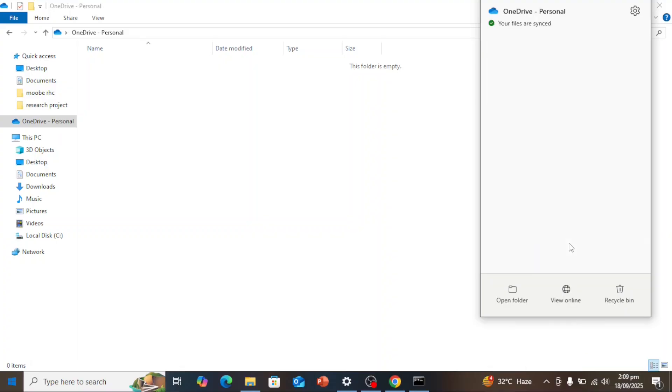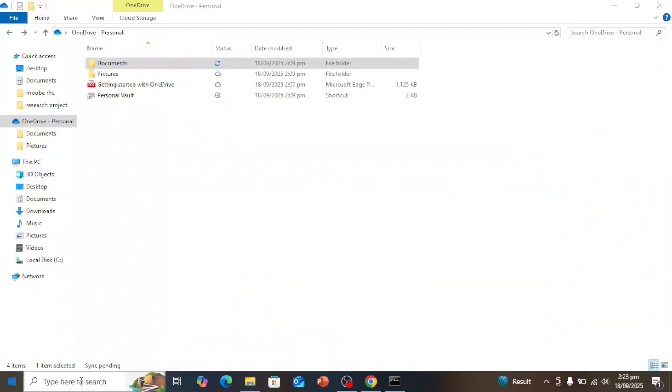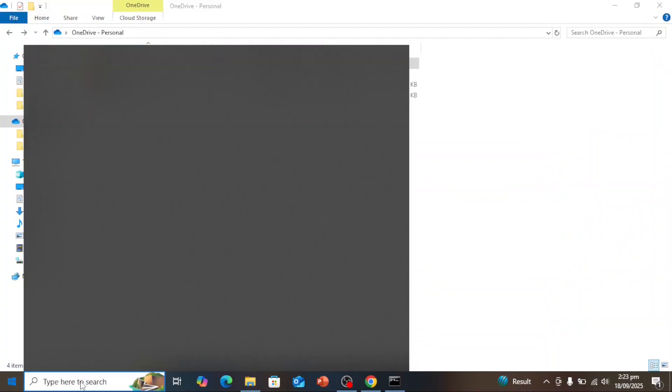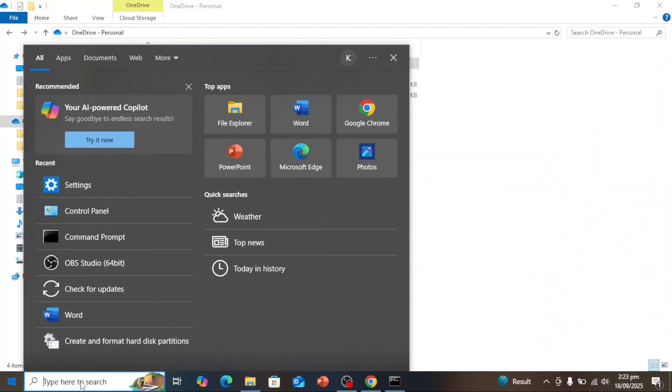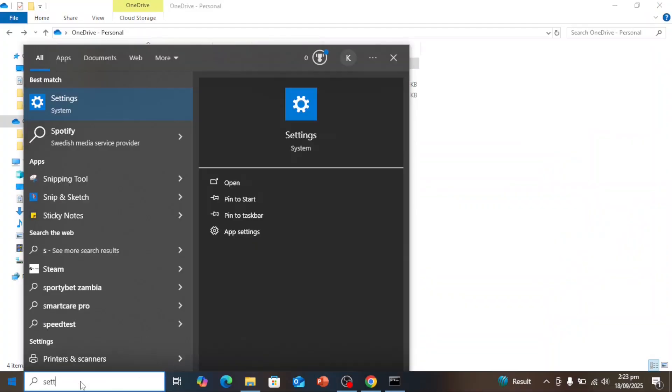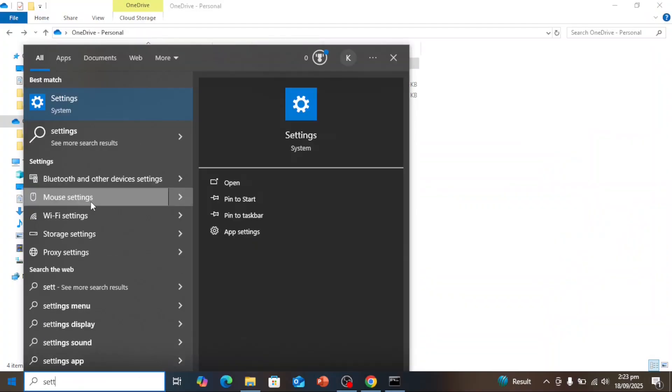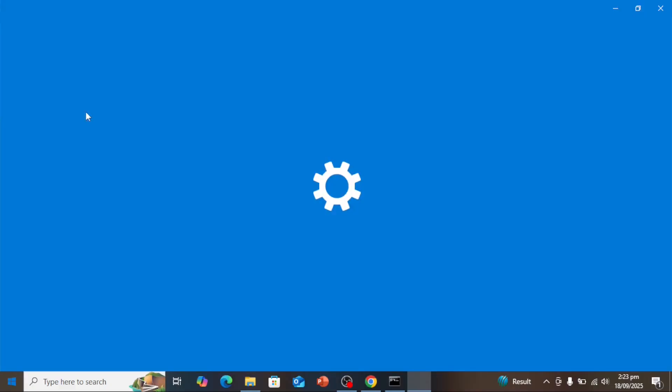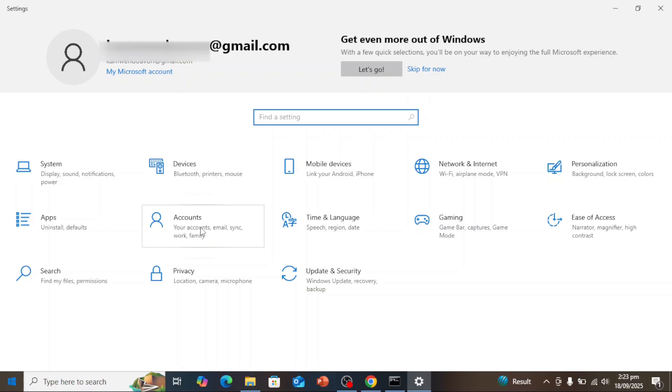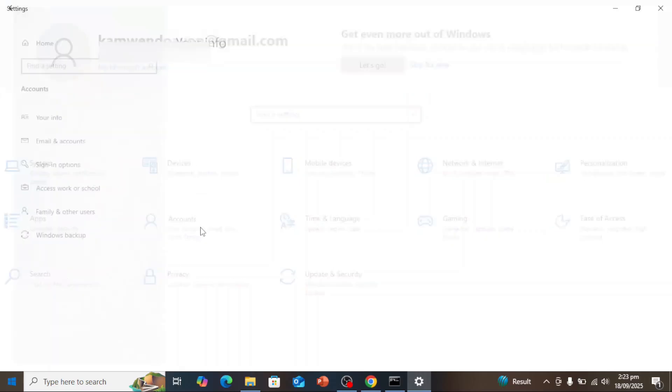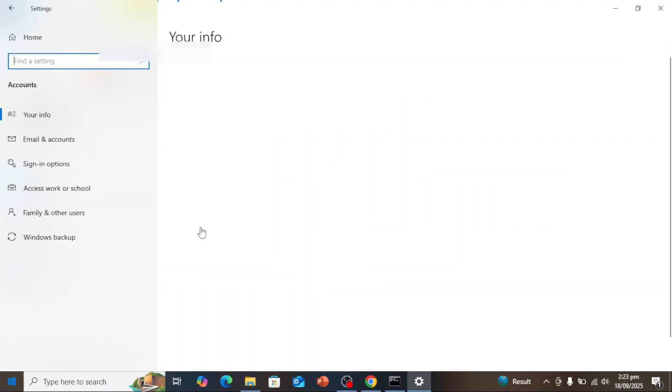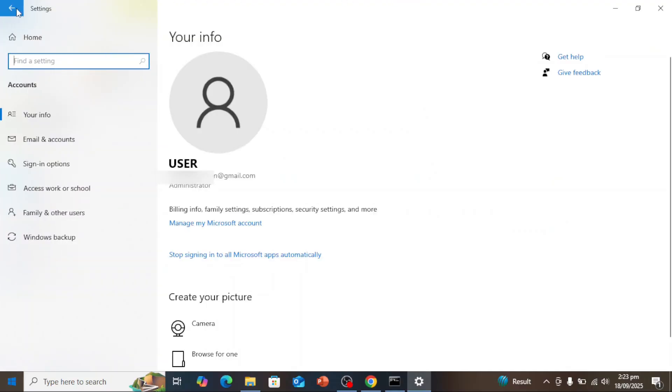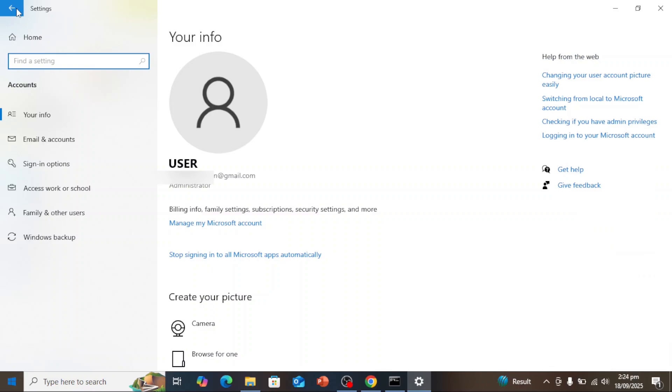Quick heads up: once you sign into OneDrive with your Microsoft account, Windows may automatically switch your sign-in from a local account to your Microsoft account. Sometimes you won't even see a warning—it just happens in the background. You can check this by going to Settings, then Accounts, then Your Info. If it now shows your email and says 'Sign in with a local account instead' at the bottom, that means you're already using your Microsoft account to sign in.